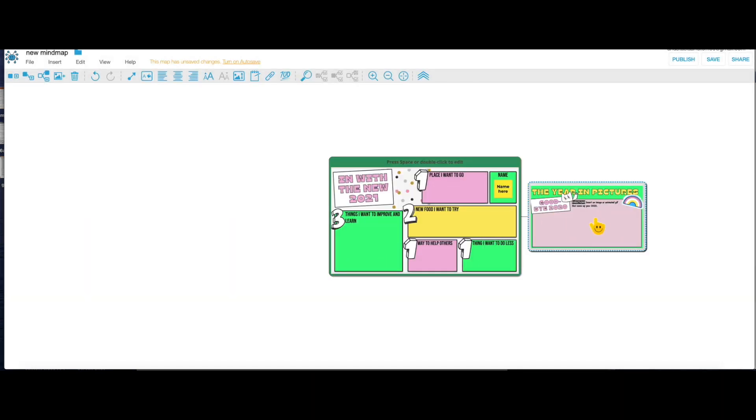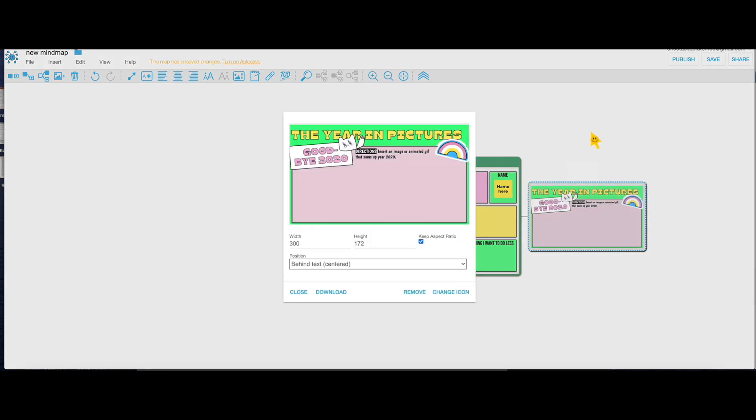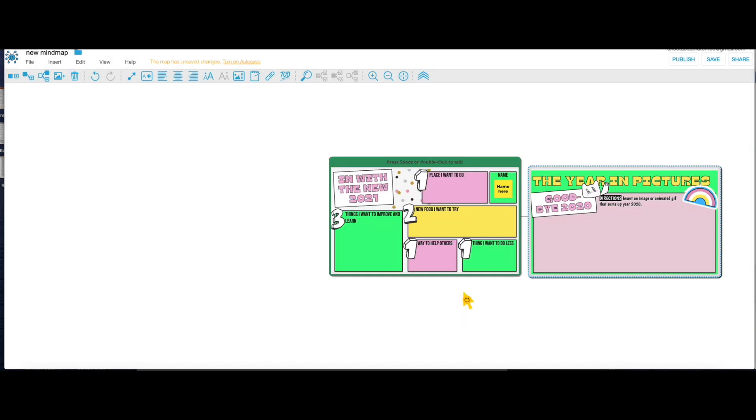If you want them to be of the same size, do the same thing - right click, Node Image and adjust your size. I'm gonna put it to 500 and I'll put below text, click on Save, and now they are of the same size.